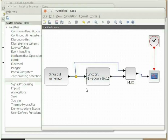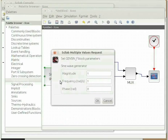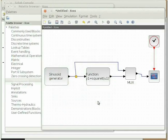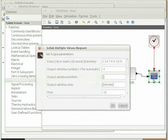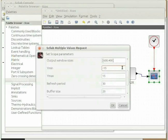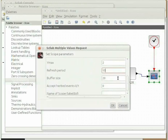Now let us see the configuration of other blocks. We can change the frequency, magnitude and phase of the sinusoid generator block. Double click on the sinusoid generator block to open the configuration window. We will keep the magnitude and frequency as 1 and phase as 0. Click on OK. Now let us configure the cscope block. Double click on the cscope block to open its configuration window. Change the ymin parameter to -2 and ymax parameter to 2. Change the refresh period value to 10 — make a mental note of this value. Change the buffer size value to 2. Click on OK.